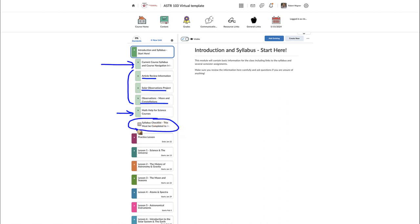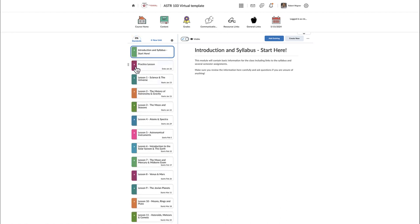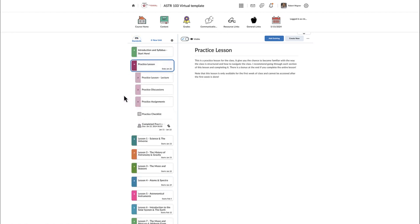At the end of the introduction module there is a checklist you need to complete in order to access the next lesson. Once you complete the syllabus checklist you can jump to lesson one. However, if you want to get a little more familiar with the course first, there is also a practice lesson. The practice lesson is broken down just as an ordinary lesson would be.